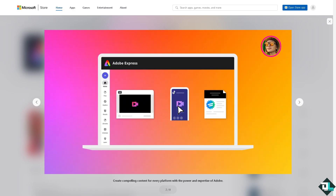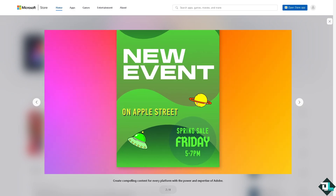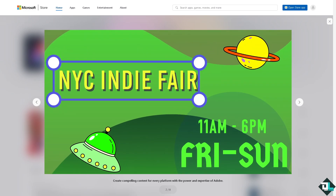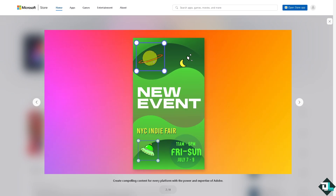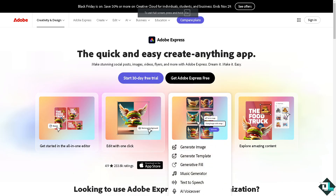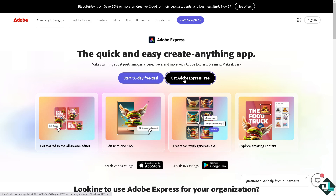Hey everybody and welcome back to our channel. In today's video we are going to show you how to use animation in Adobe Express. The first thing you need to do is log in using your credentials. If this is your first time in Adobe Express, click the sign up option and follow the on-screen instructions and you're good to go.